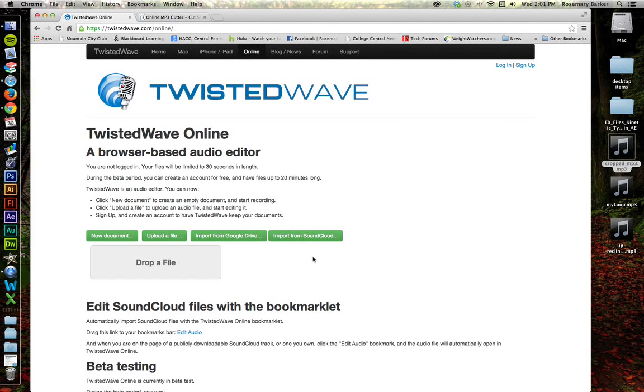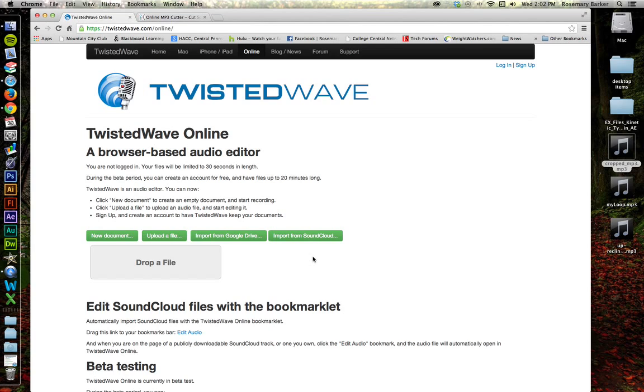When looking for free online audio editors, I came across Twisted Wave. Twisted Wave, unfortunately, is only for Mac. But I wanted to show it to you because I know a number of you use Mac for your audio editing.